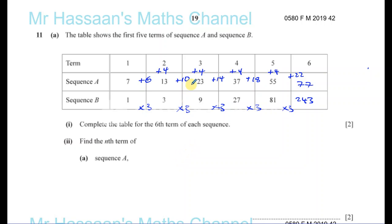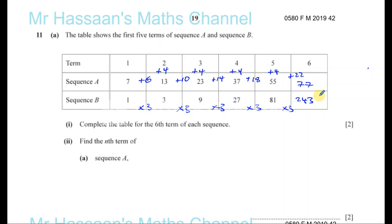The first sequence is a quadratic sequence, and the second one is called an exponential sequence — sometimes called a geometric sequence. When you have to multiply by the same number each time to get to the next number, it's an exponential sequence.